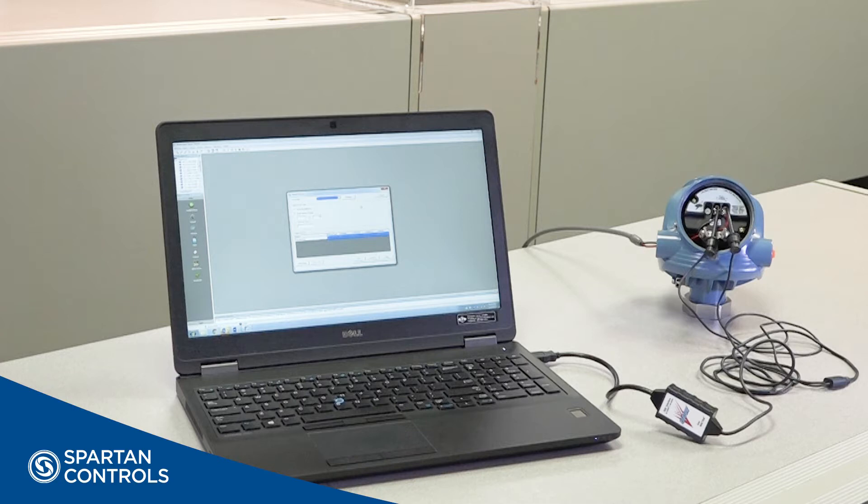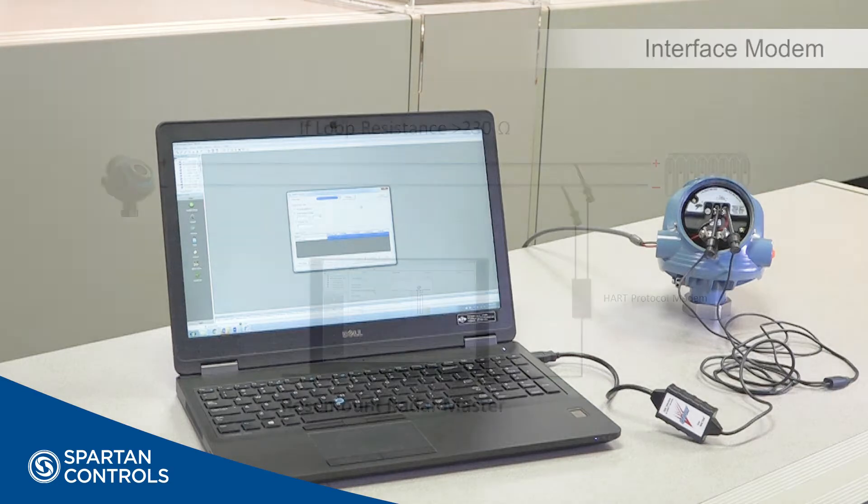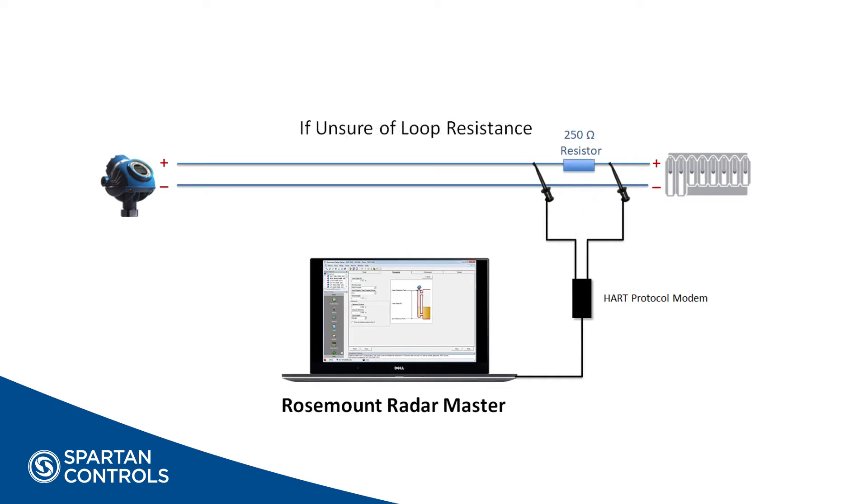To establish a connection with the device in the field, you will require an interface modem. The transmitter we are using in this demo is HART enabled, so we will use a USB HART Bell 202 modem. Spartan Controls offers both USB and serial modems for any protocol you may require. As with any HART enabled device, you can connect at any point on the two-wire trunk provided there is at least 230 ohms of loop resistance. If you are not sure whether or not you have enough resistance, it is good practice to temporarily install a 250 ohm resistor in series and clip your HART leads on either side of the resistor.